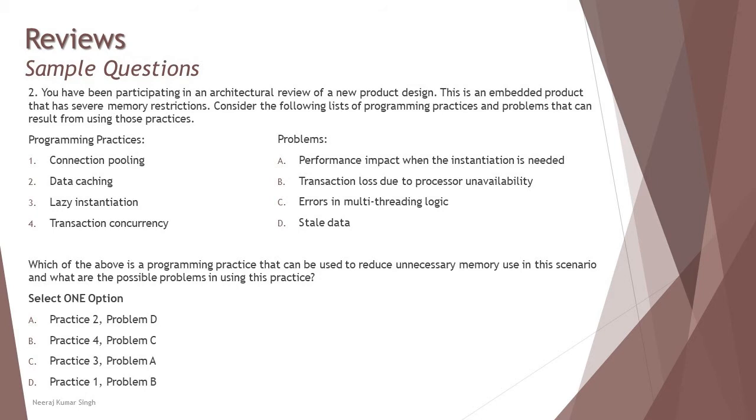Number two: the scenario has given you some examples and you need to find the best match. You have been participating in an architectural review of a new product design. This is an embedded product that has severe memory restrictions. Consider the following list of programming practices and problems that can result from using those practices. Mainly you have to do a match the following, but you have to find the perfect match as the right answer.